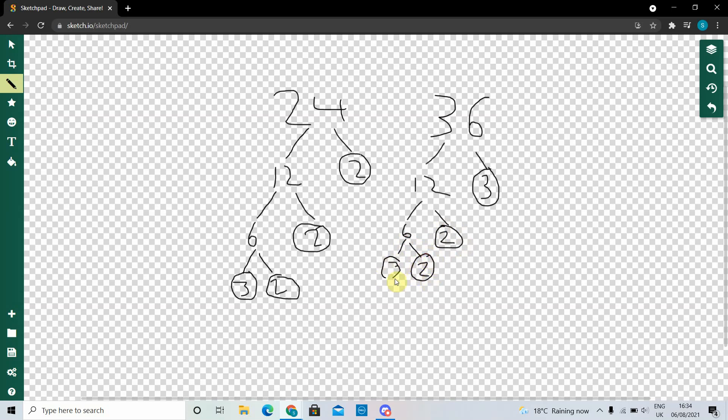Okay, so now that we've finished splitting them into their prime factors, we can begin with finding the HCF.